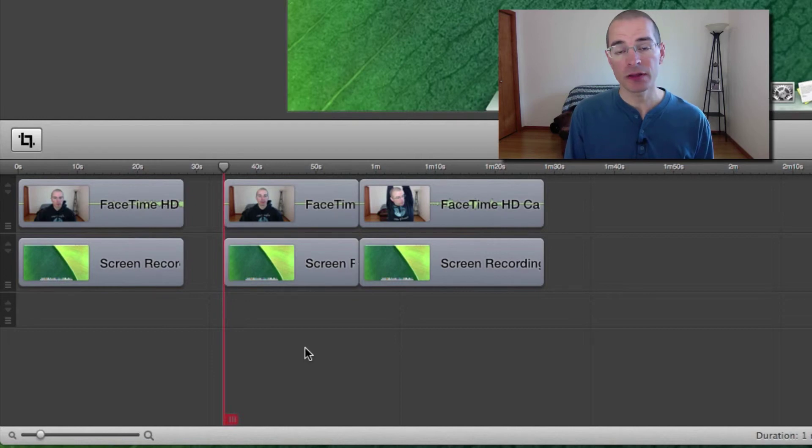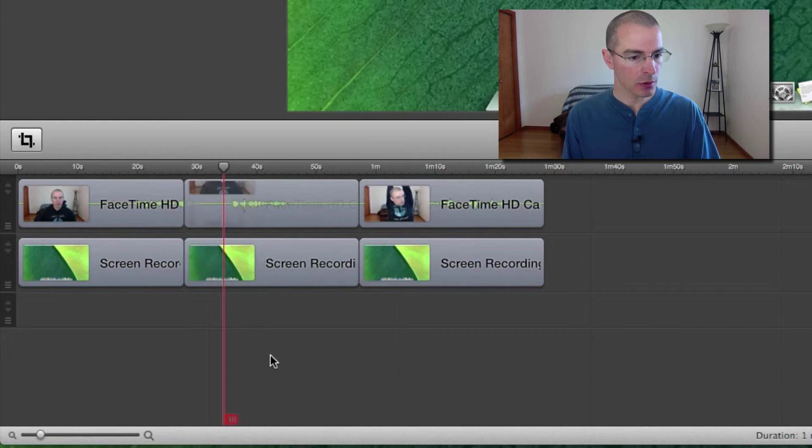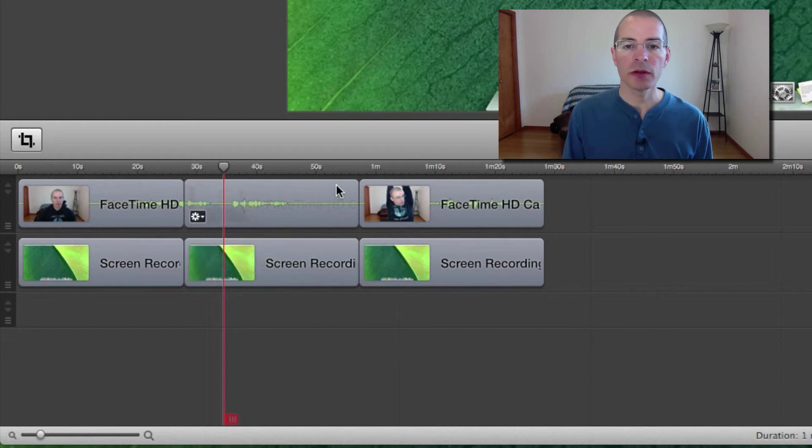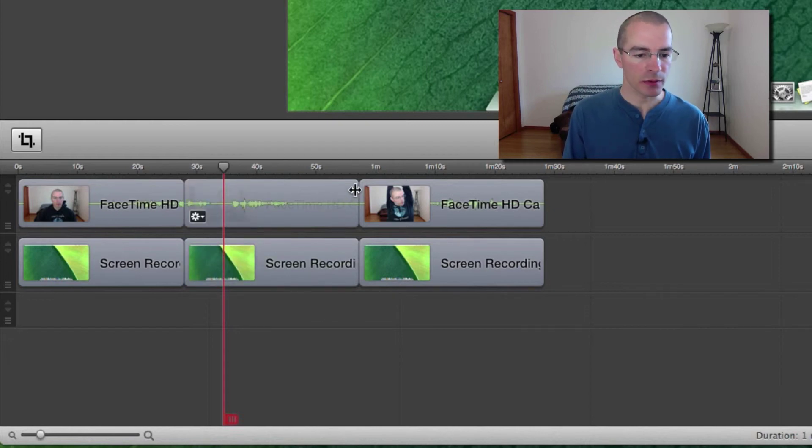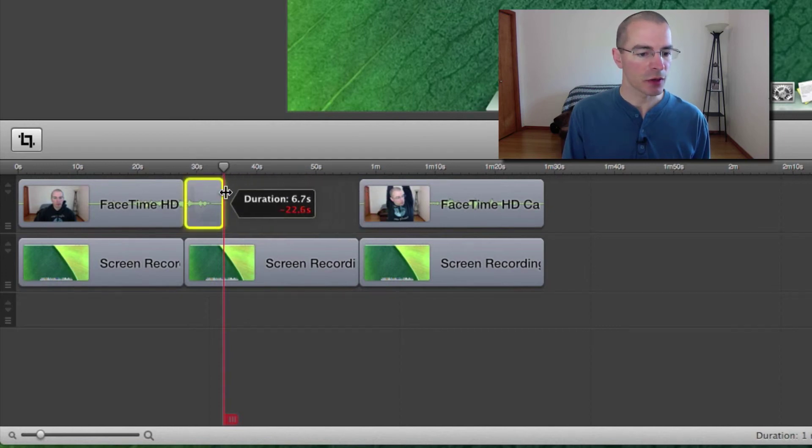The same thing works for the end of the clips. Let me back up here. Let's say I wanted to delete this section after the scrubber. Same thing. When you see this symbol, just click and drag.